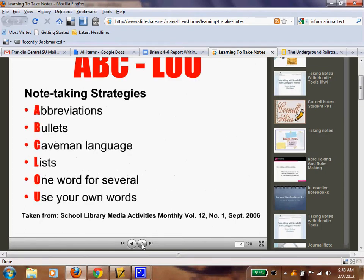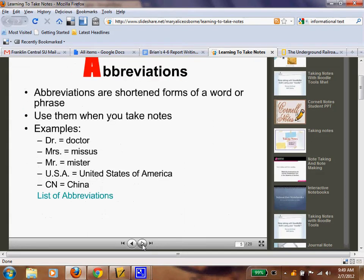Now we have the ABC-LU of note-taking strategies. A stands for abbreviations, B for bullets, C for caveman language, L for lists, and U for use your own words. This is an acronym — or acrostic — for us to use.